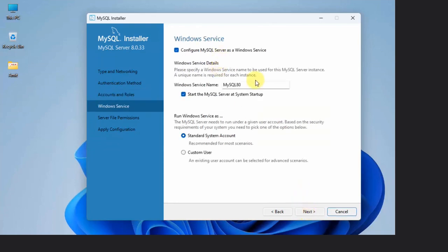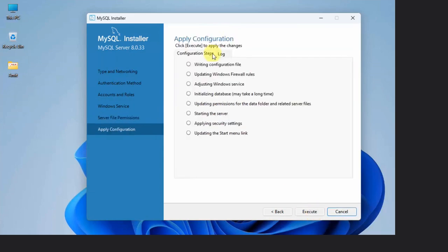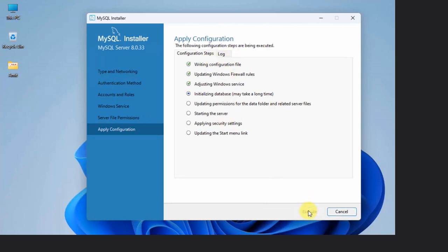Now Windows Service, keep it as it is and click Next. Server file permissions, yes, grant full access, no problem. Click Next. Apply configuration, just click on Execute and one by one all the steps will occur and your MySQL will get installed completely. Click Execute. The configuration is successful. Click Finish.